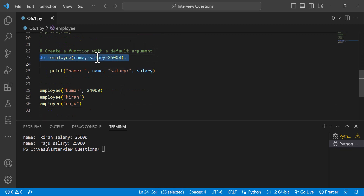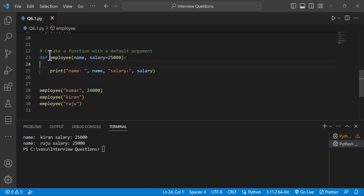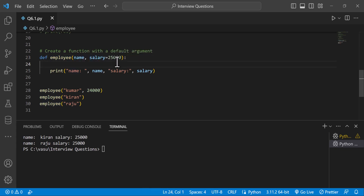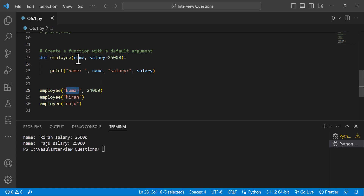This is the default value in the parameter. The def keyword is used for the function. We have two parameters: name and salary. The default value of salary is 25,000. Then we print the statement. From the function call, we pass name and salary 24,000. If no salary is given, the default argument of 25,000 is used.